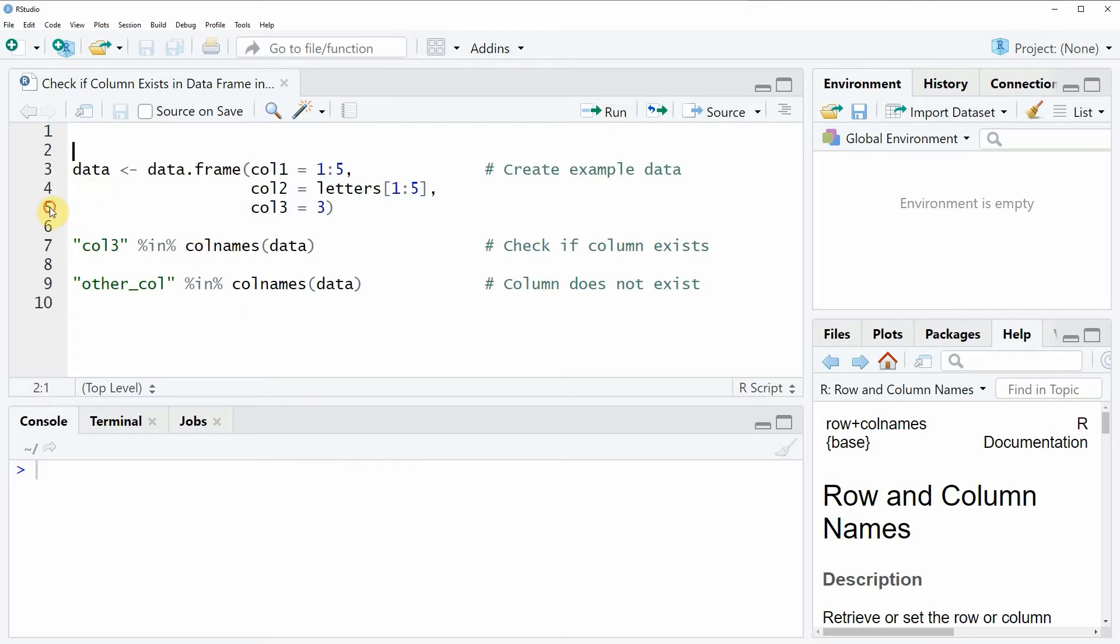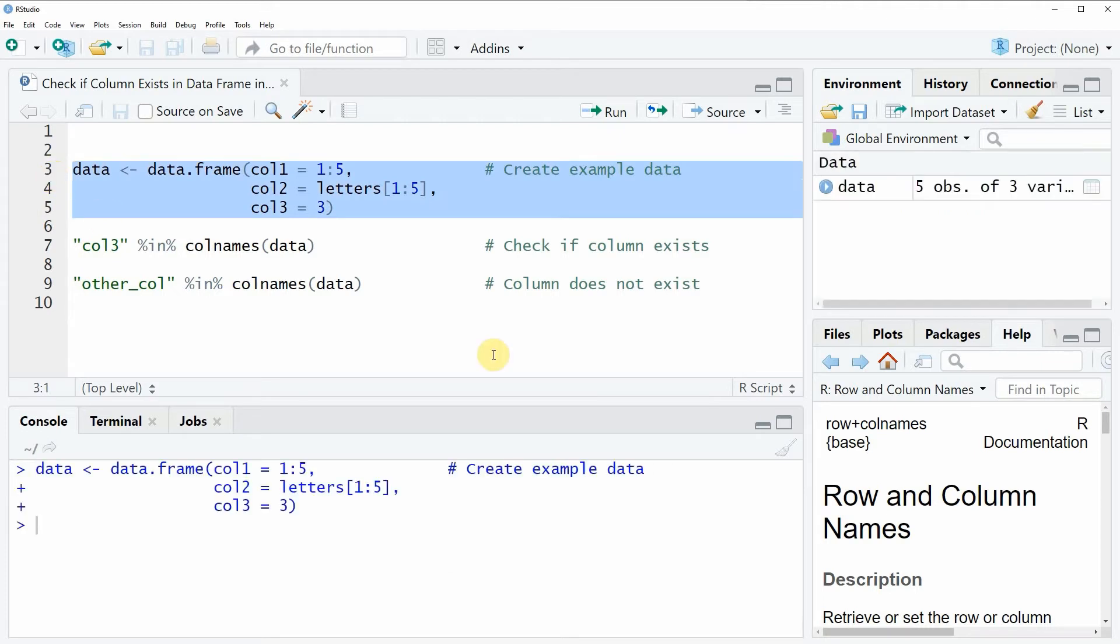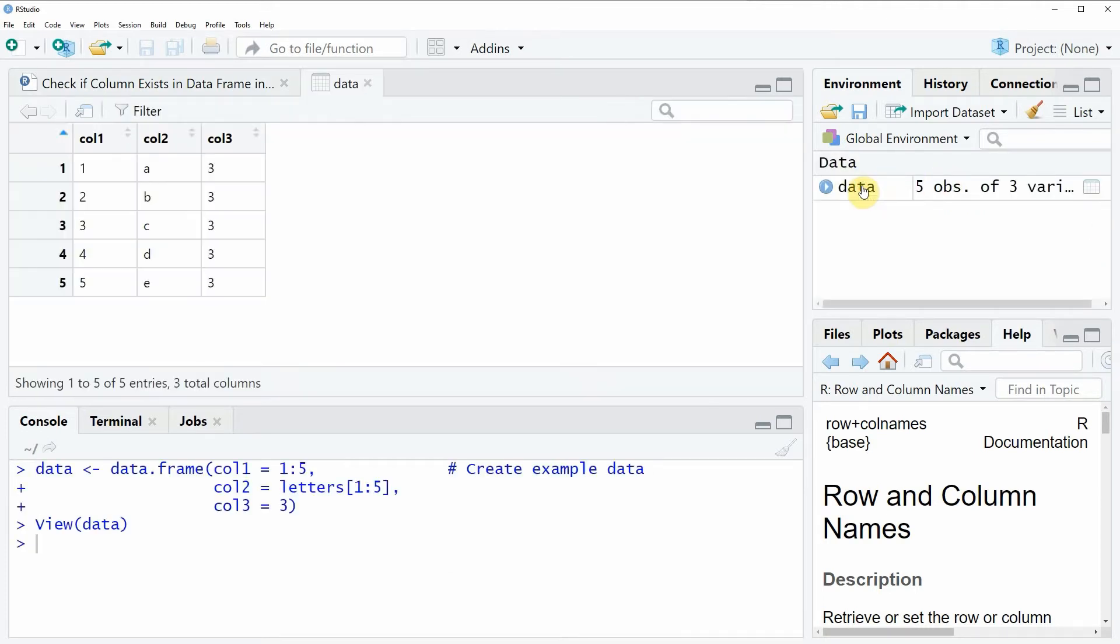So if you run these lines of code, you will see that a new data frame object appears at the top right of RStudio. We can also have a look at this data frame object by clicking on it, and then you will see that our data consists of 5 rows and 3 columns: col1, col2, and col3.